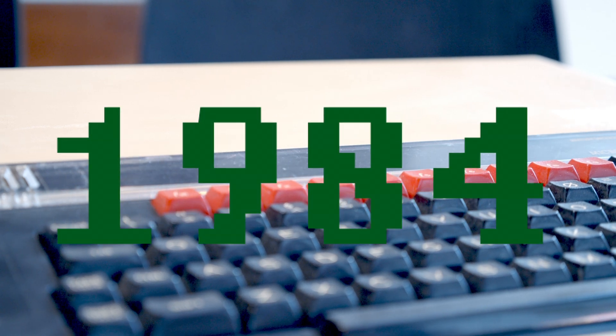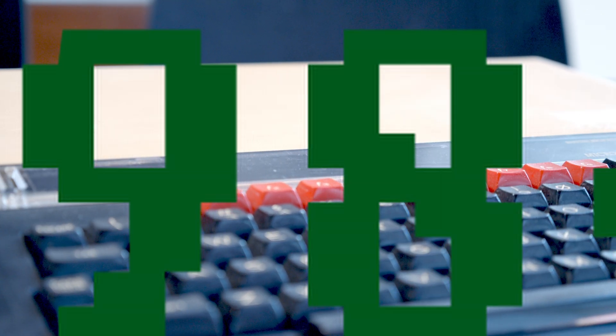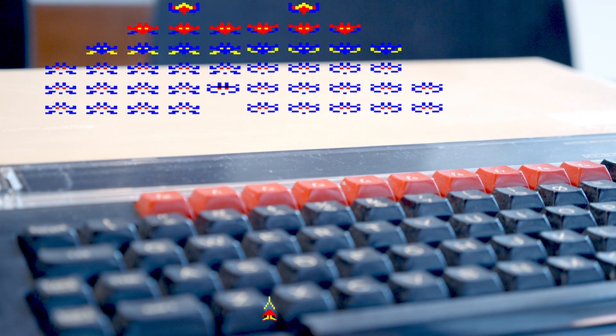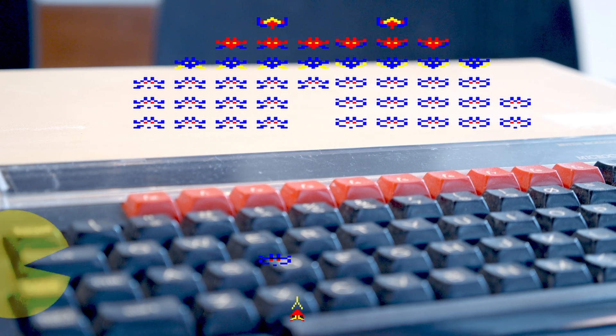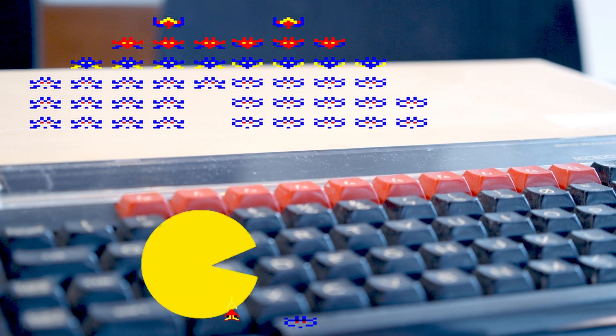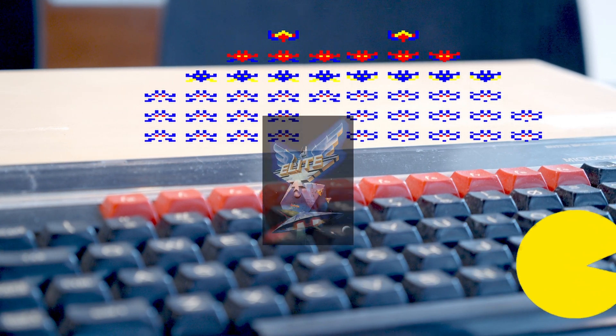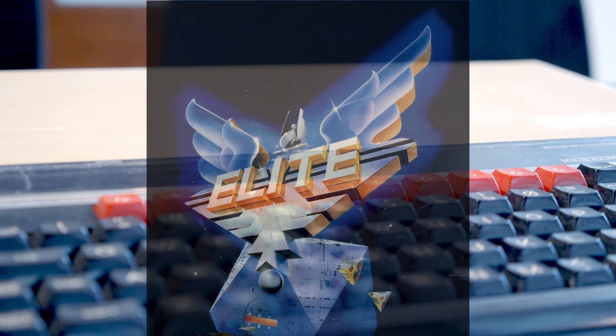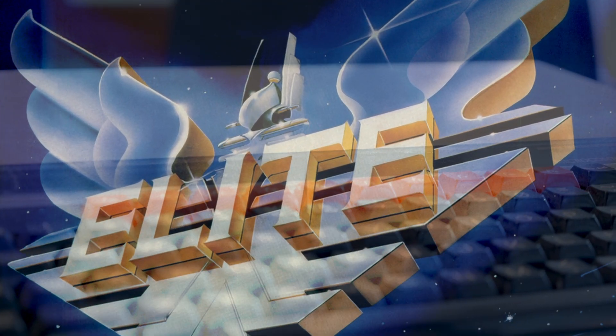In September 1984, the world of computer gaming was about to change. We'd all enjoyed a bit of Space Invaders and Pac-Man and their clones, but a new type of game was about to appear, and that game was Elite.